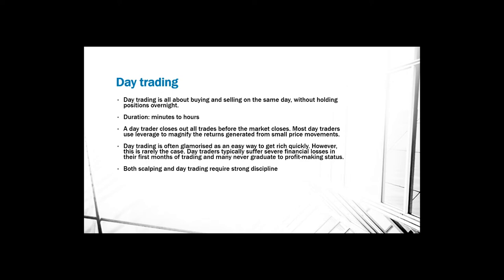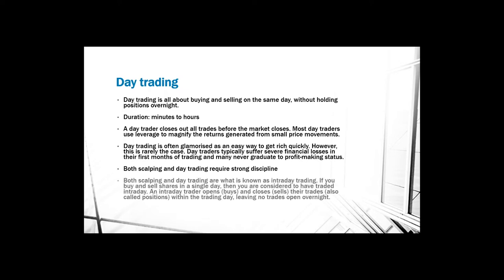Both scalping and day trading require strong discipline. It technically means that you have to sit in front of your screen the entire time. You technically have to sit in front of your screen and wait for the right time to enter the market and to leave the market, and that requires strong discipline.